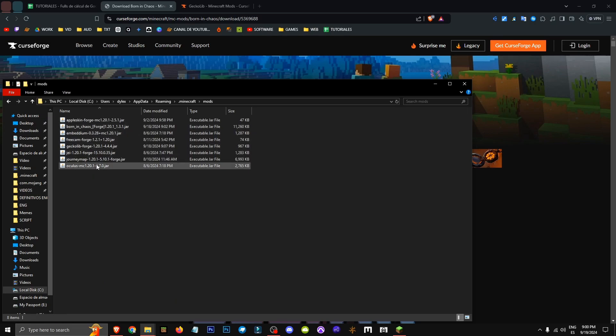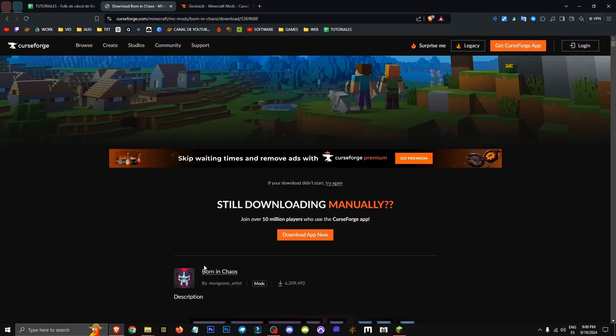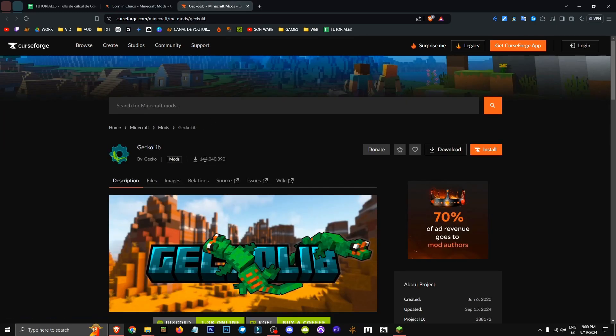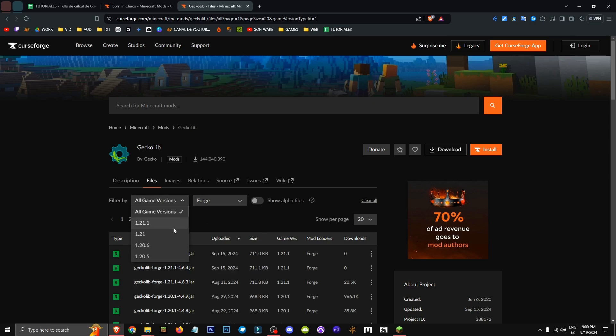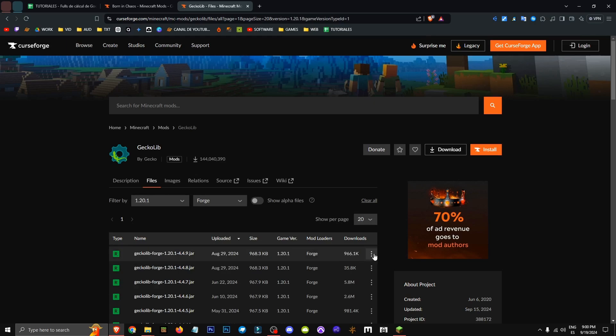This is where we'll save Born in Chaos. Important note: I got GeckoLib, went to files, Forge latest 1.20.1 version. It wasn't compatible, didn't work.